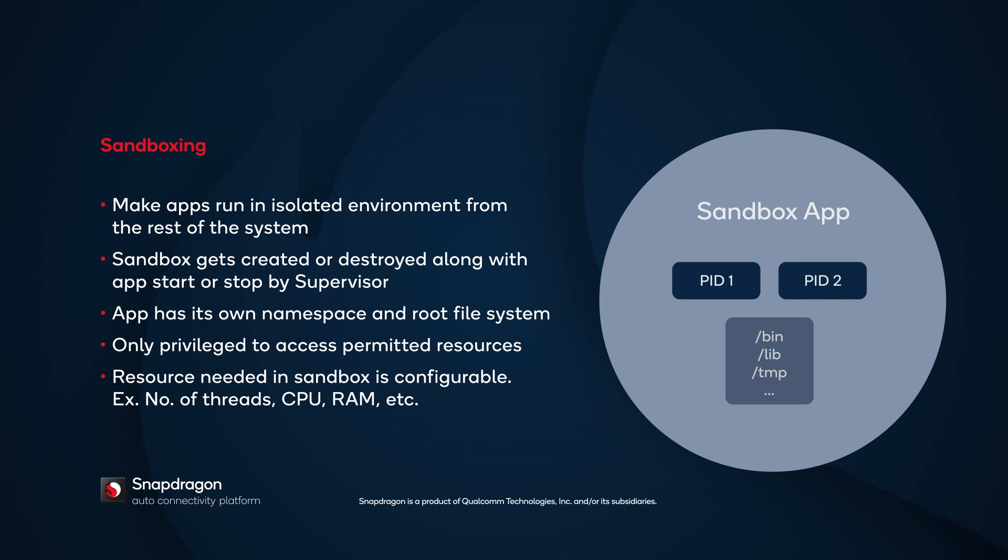Sandboxes get created or destroyed as applications are started or stopped. The process is managed by the supervisor. Every application has its own namespace and root file system, and every application also needs resource limitations.